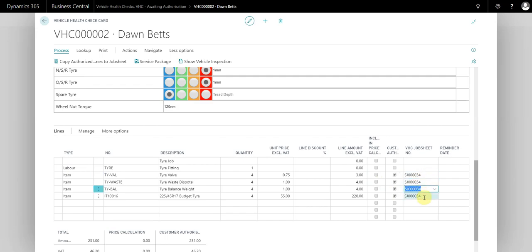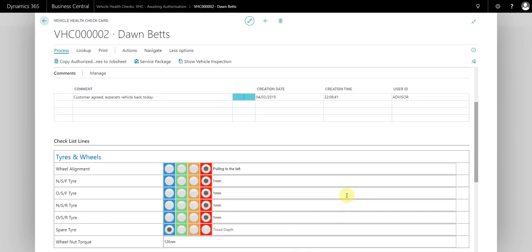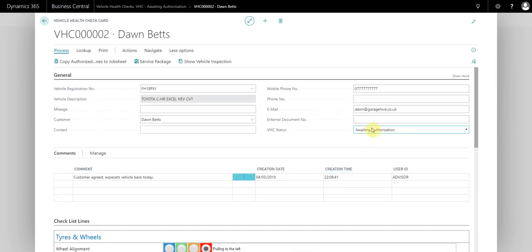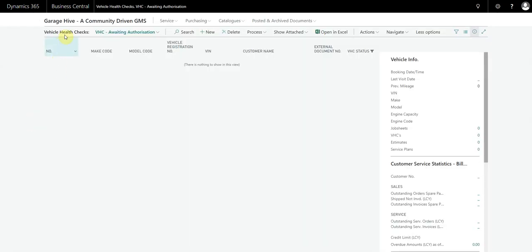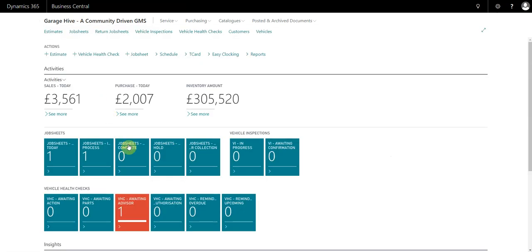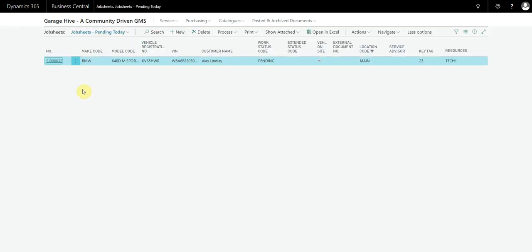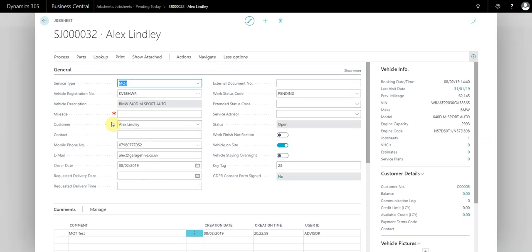What you can see now is that this has all gone over to this job sheet. You can see the job sheet number that it's been copied to, and we're going to change the status to complete. We now see that that's gone.